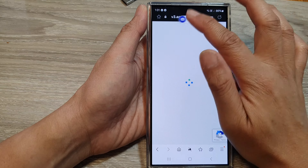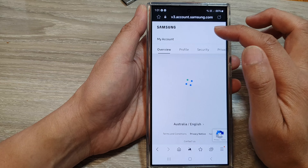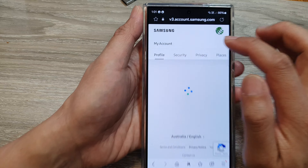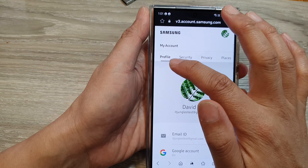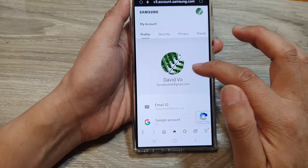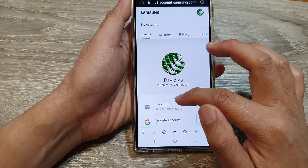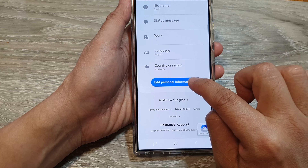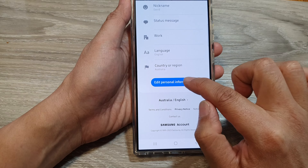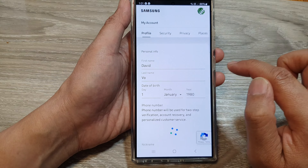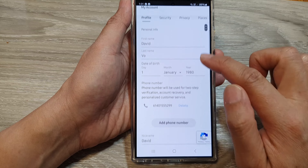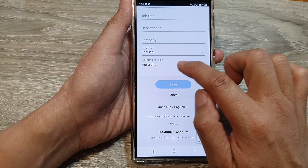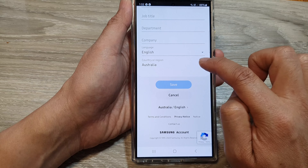Once you have signed in to the account, tap on the profile button at the top. Tap on the profile, then scroll down to the bottom and tap on edit personal information. In here, scroll down and tap on country or region.